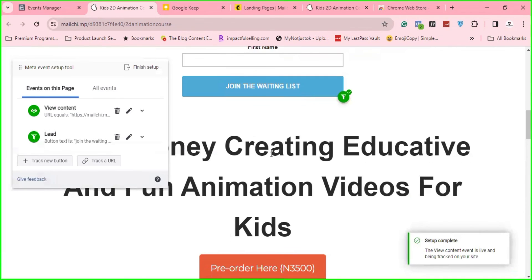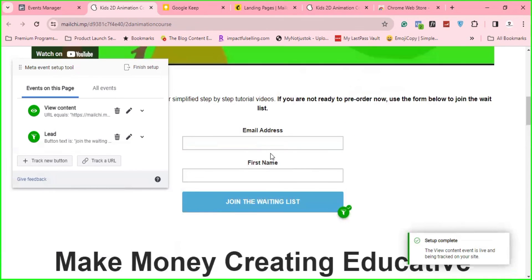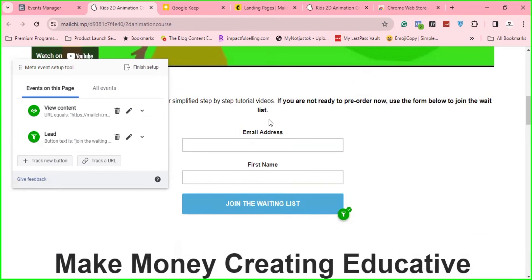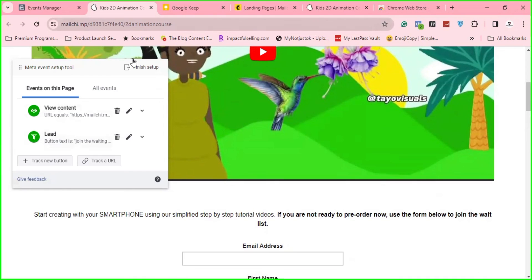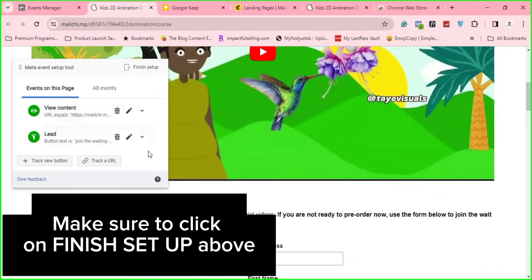And those are the two things that you need to really capture on this part, on your landing page. So once you are done with this, the next thing is go and set up your ad and make sure you're setting up your ad for leads. And then sending them of course, to this particular page. So that is that on how to do this.